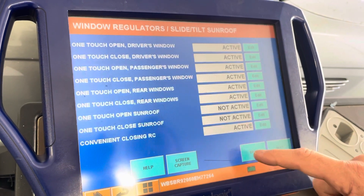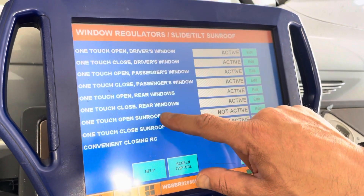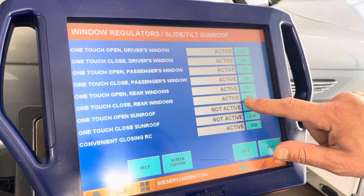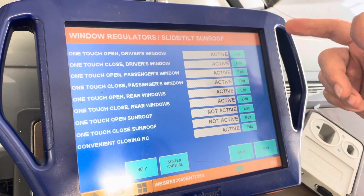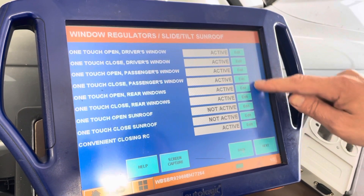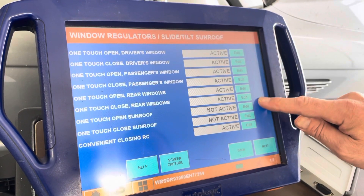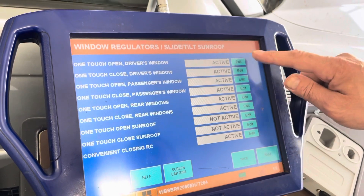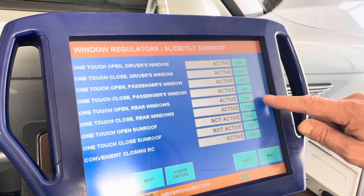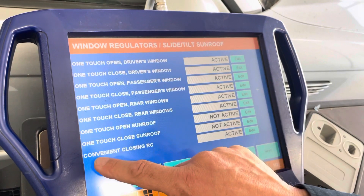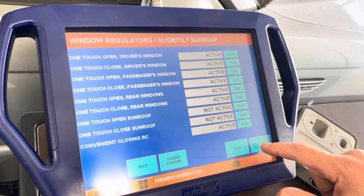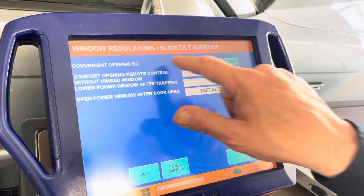There are some other functions — one-touch buttons — which are all active in this situation. If one of the windows is not operating, it could also be a configuration issue. If they are not operating on one touch, it could be a configuration in the central body electronics. Now, having convenience closing remote control active and convenience opening remote control active...